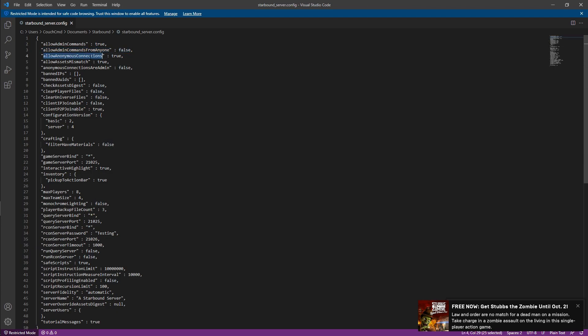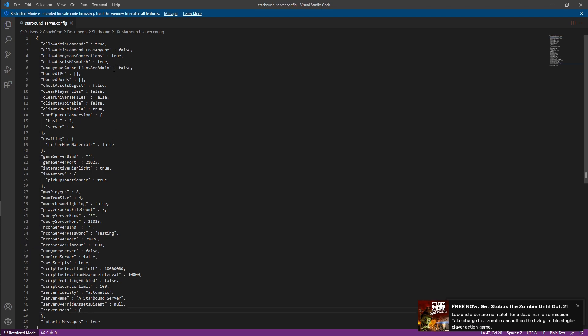Allow anonymous connections. Now, unless you're going to actually configure what users are allowed to connect, you need to allow anonymous connections. So allowing anonymous connections lets anyone connect to your server versus if you turn that to false, you'll need to actually specify down here what people can connect.